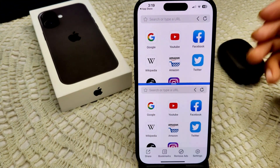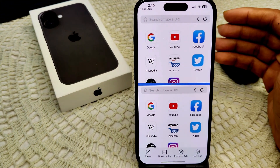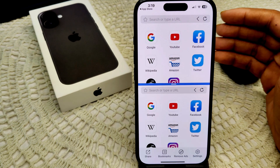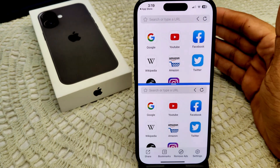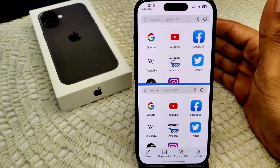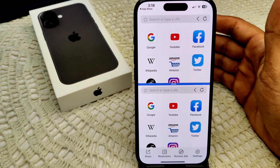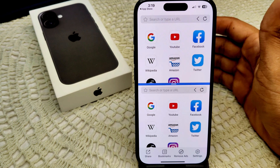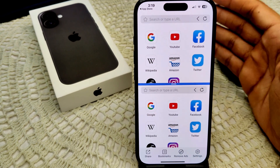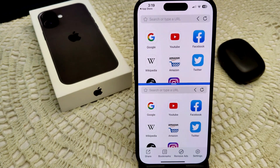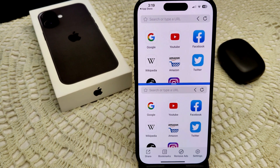This app allows you to open two web pages simultaneously. You can watch videos or browse social media while using another web page. Download it from the App Store and follow the setup instructions. Apps like Split Web Browser or SplitNet also provide similar functionality, allowing you to view two browser windows at once.